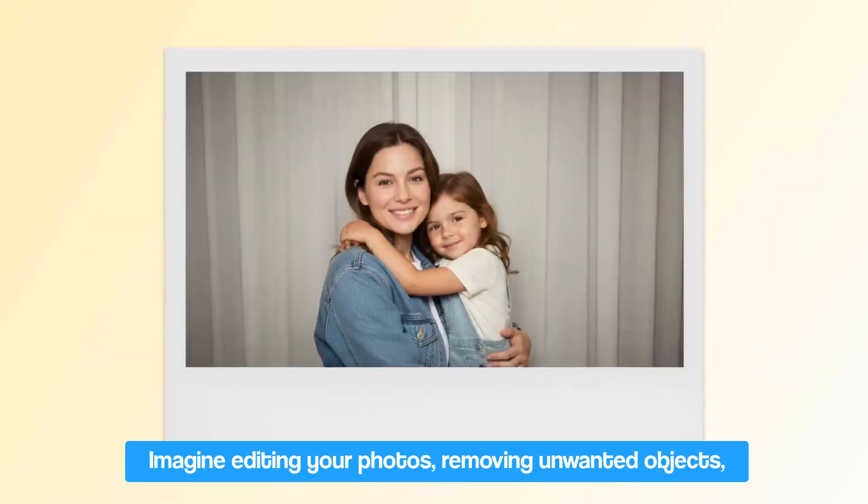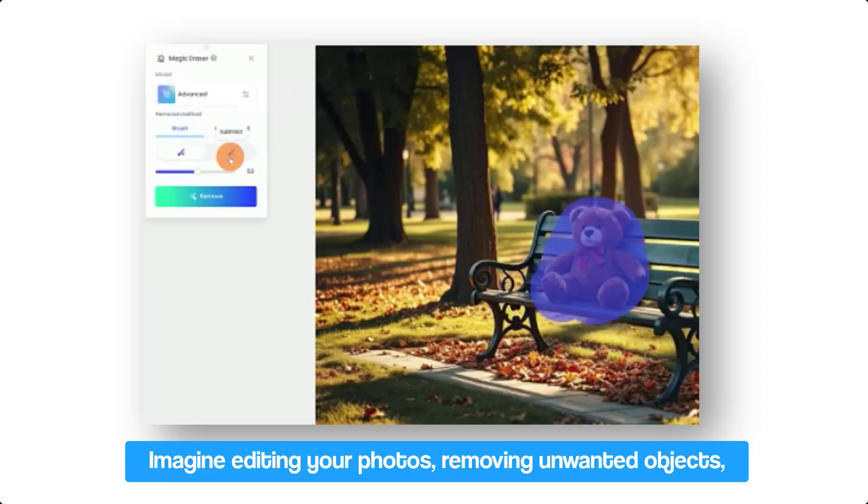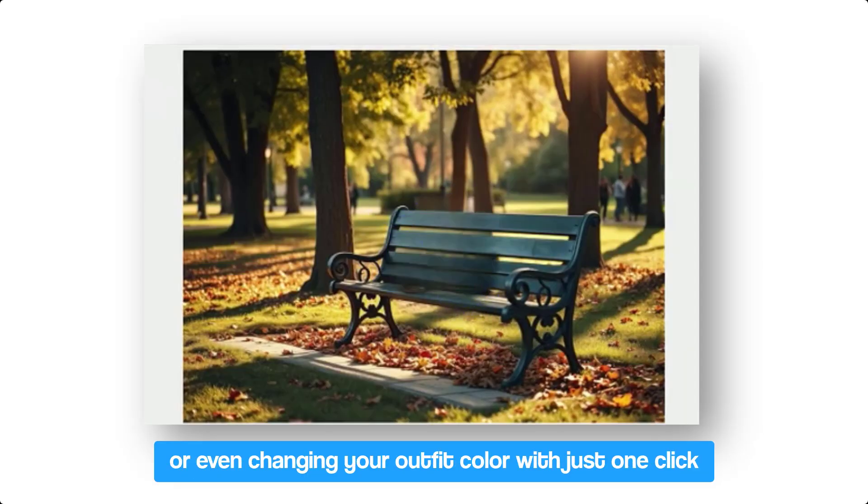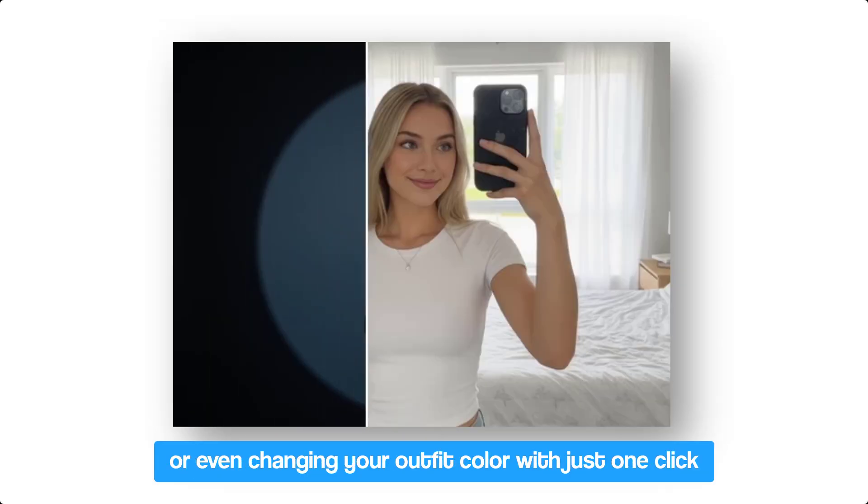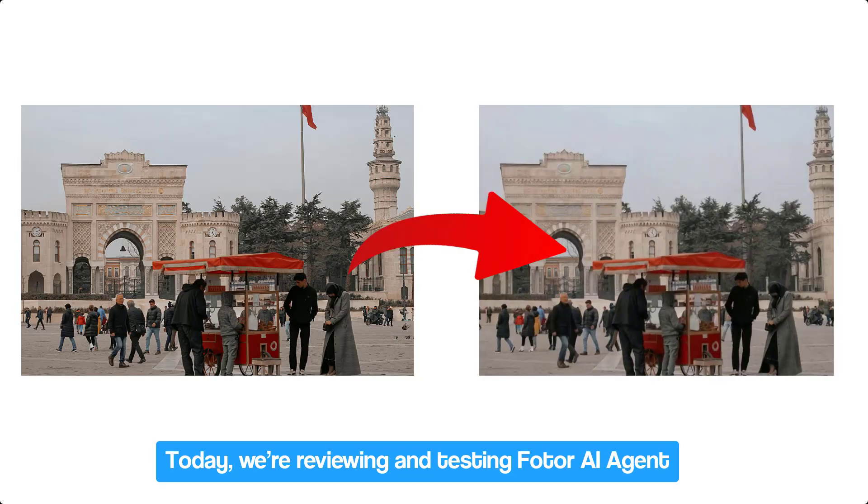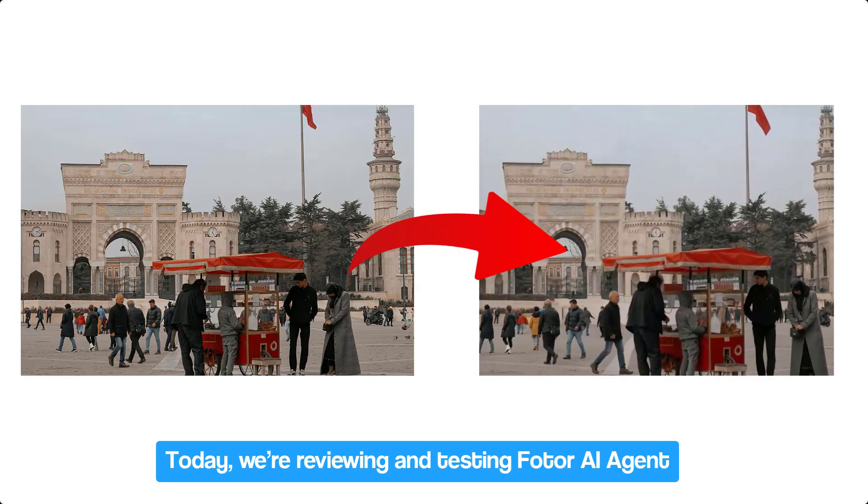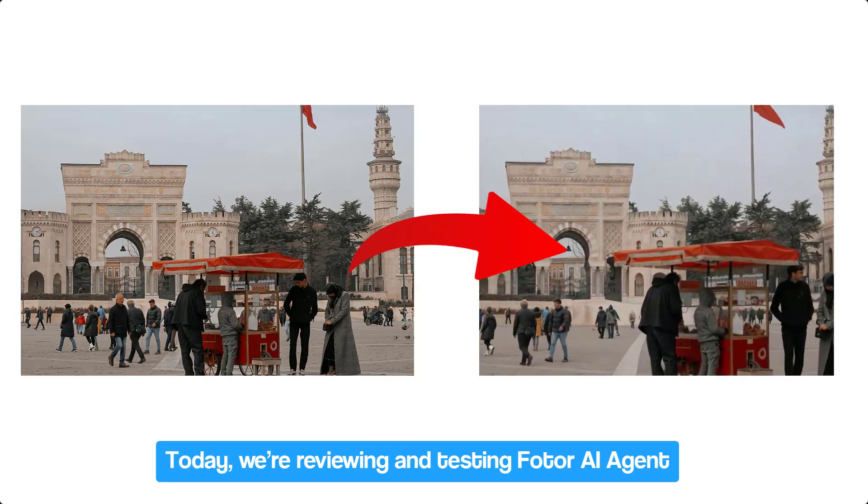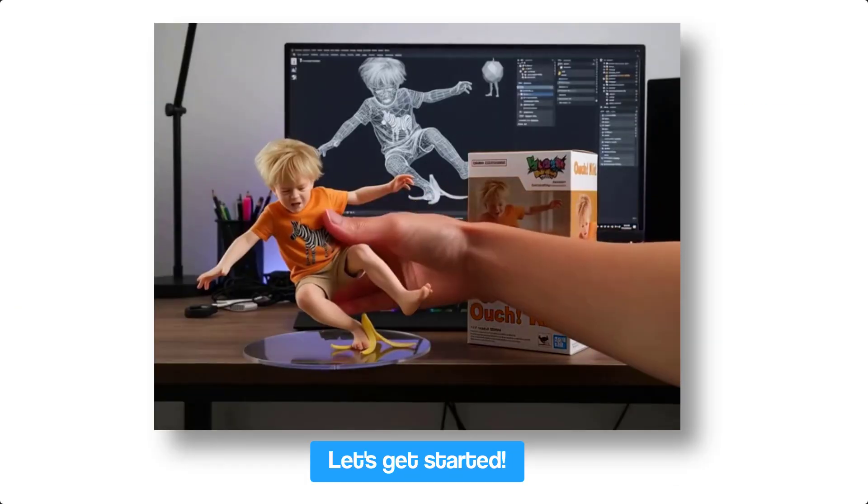Imagine editing your photos, removing unwanted objects, or even changing your outfit color with just one click. Today I will use Photo AI Agent. Let's get started.